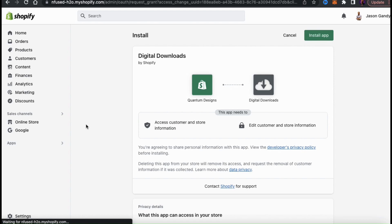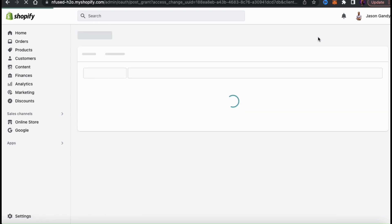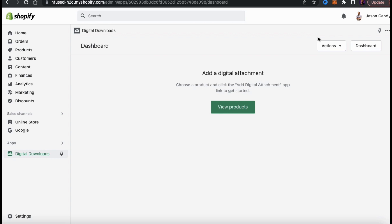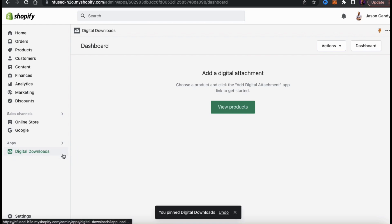Click the Add App button, which will take you to the install page. Feel free to read over all the privacy details and permissions — the app is made by Shopify so it should be pretty safe. Once you're ready, click the Install App button at the top right. The app will then be installed and you'll be taken to the Digital Downloads app dashboard. You should now see the Digital Downloads tab in the apps section, and you can pin it to your navigation.